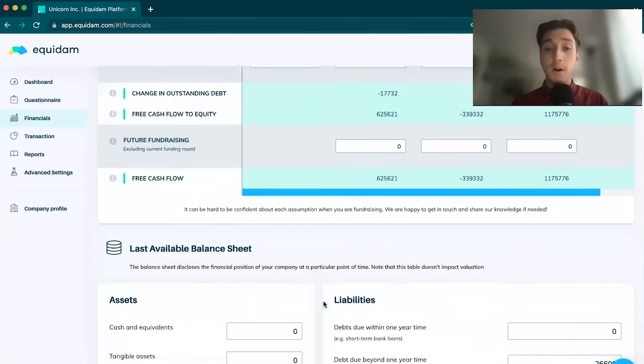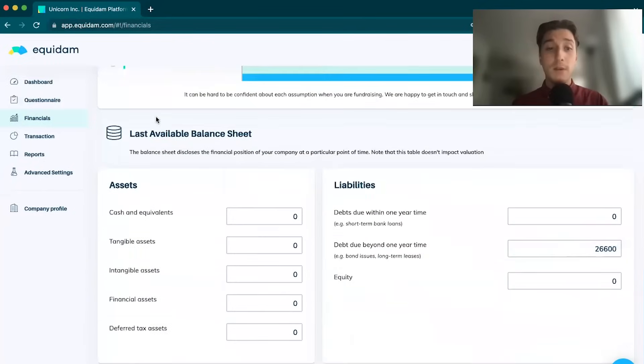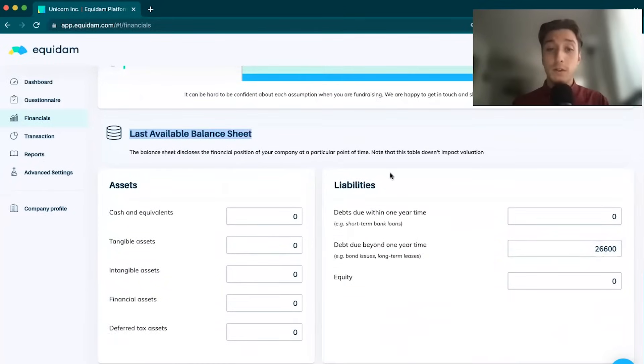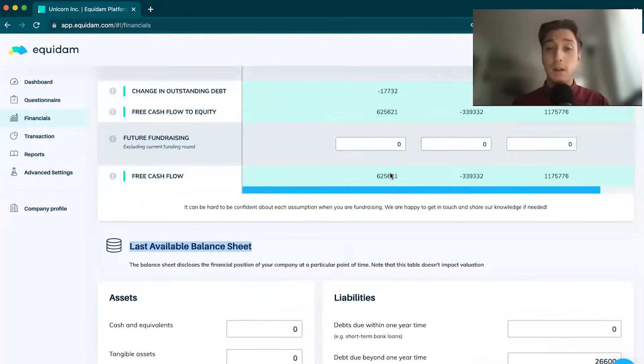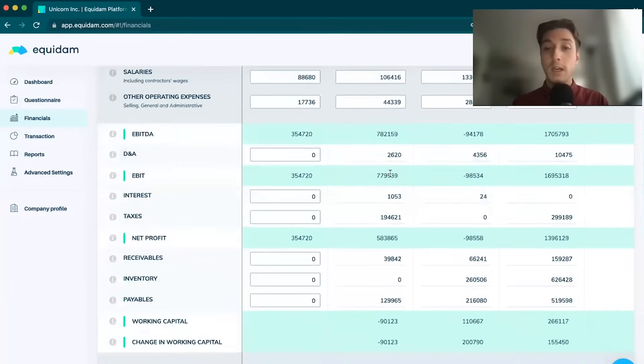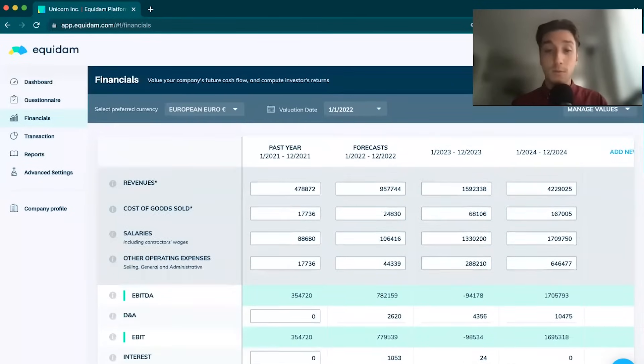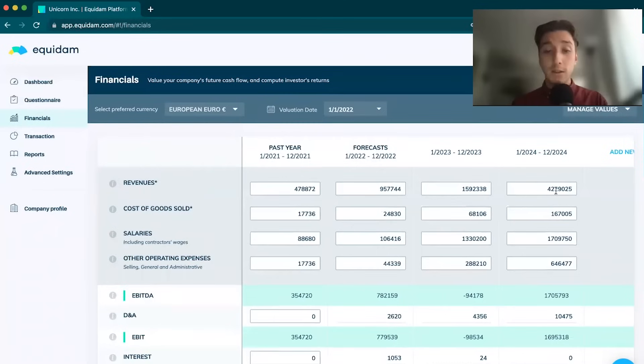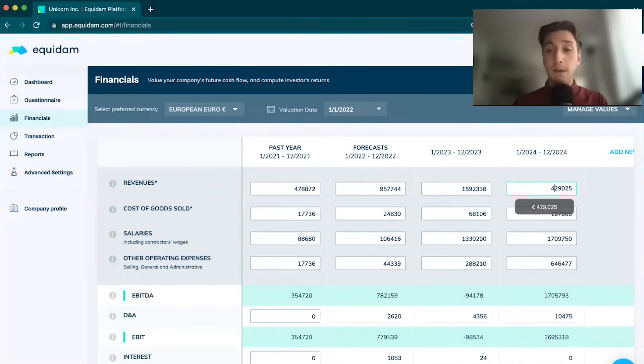This is your standard financial projections table. At the very bottom, we have the ability to input a last available balance sheet if available to the company. If not, don't worry, we simply need these financial projections.